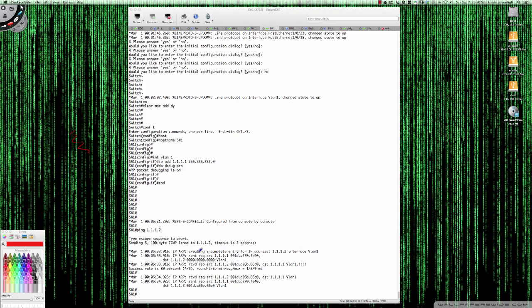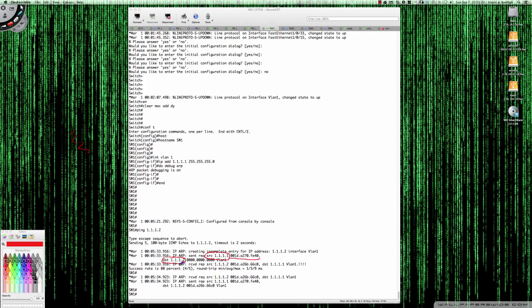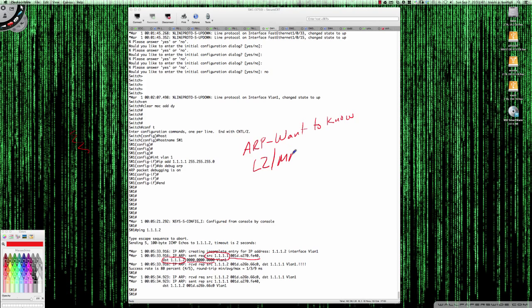As you can see, immediately there's an ARP. It says creating incomplete entry for IP address 1.1.1.2 interface VLAN one. IP ARP sent request with the source address, and that's the switch that we're on, that's the source IP for the switch that we're on, along with the MAC address for the switch that we're on that represents VLAN one. The destination is 1.1.1.2, and that's the destination IP. Here you can see we do not know the MAC address.